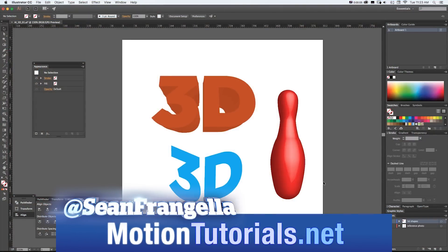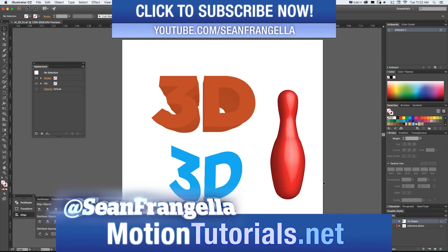Hey everyone, Sean Frangella here for MotionTutorials.net with a new Illustrator tutorial going over what you can do with some of the